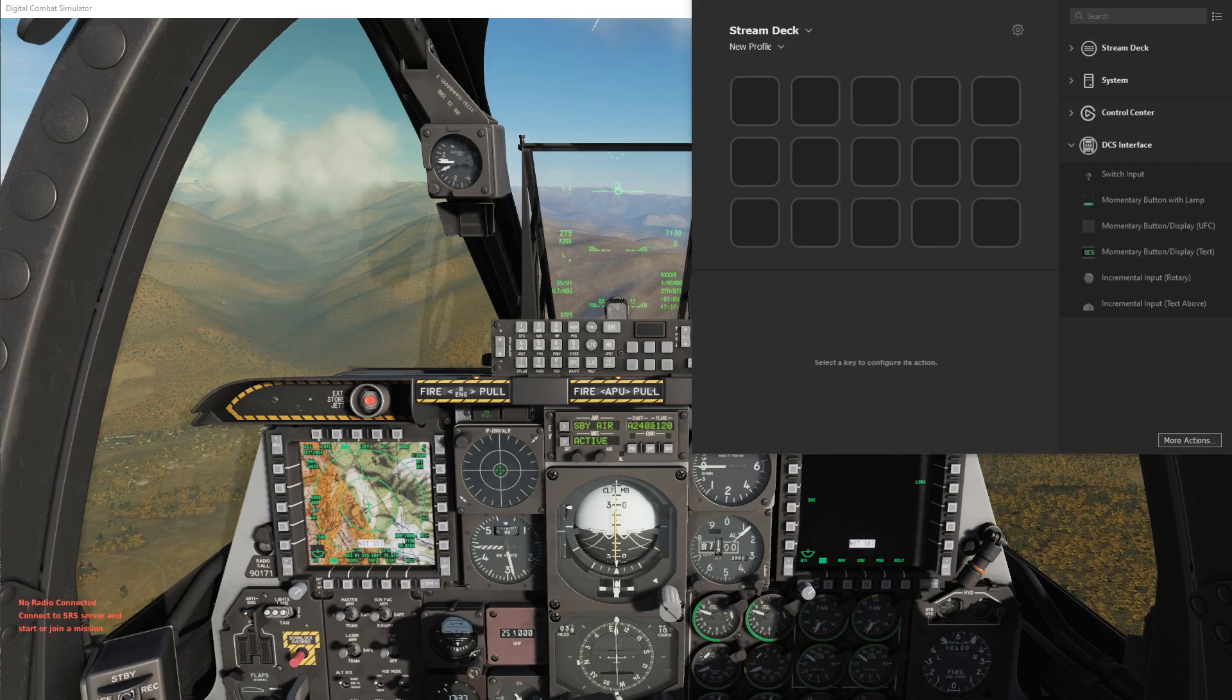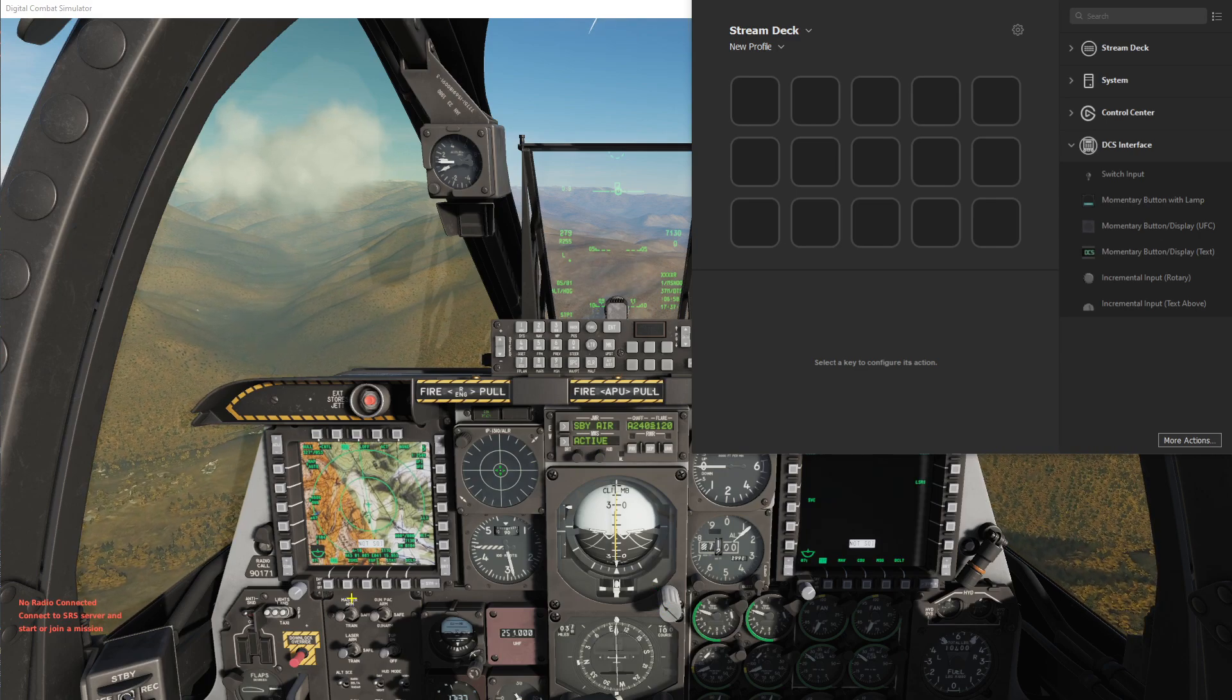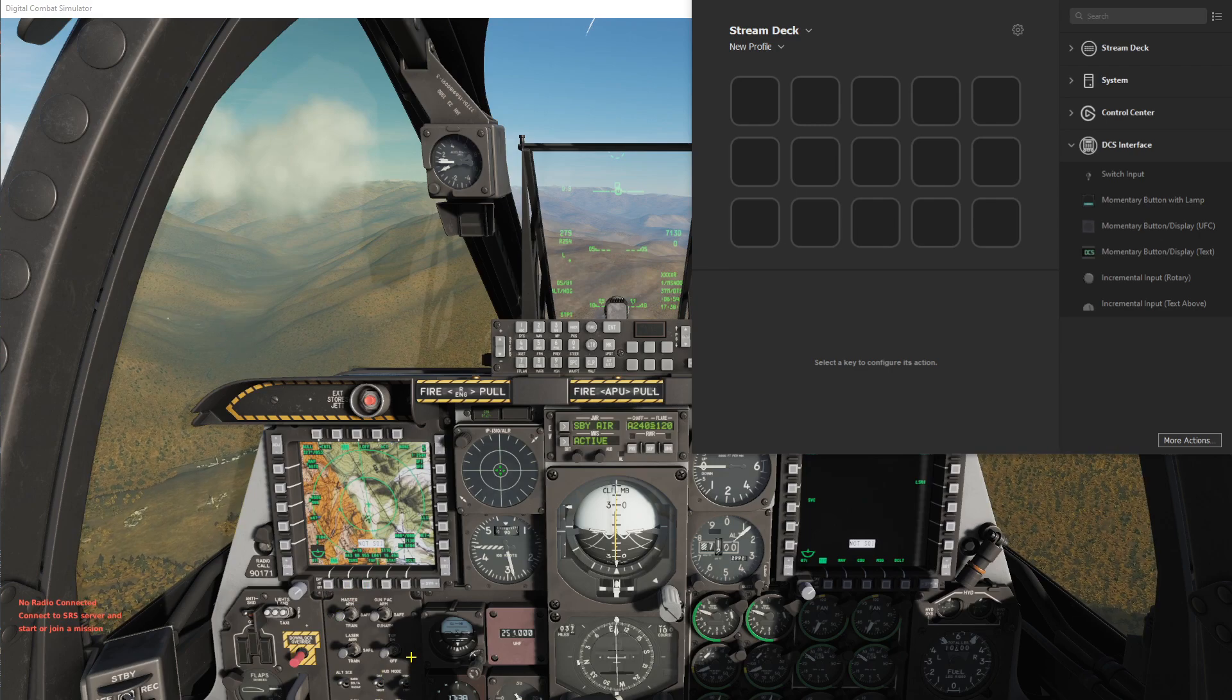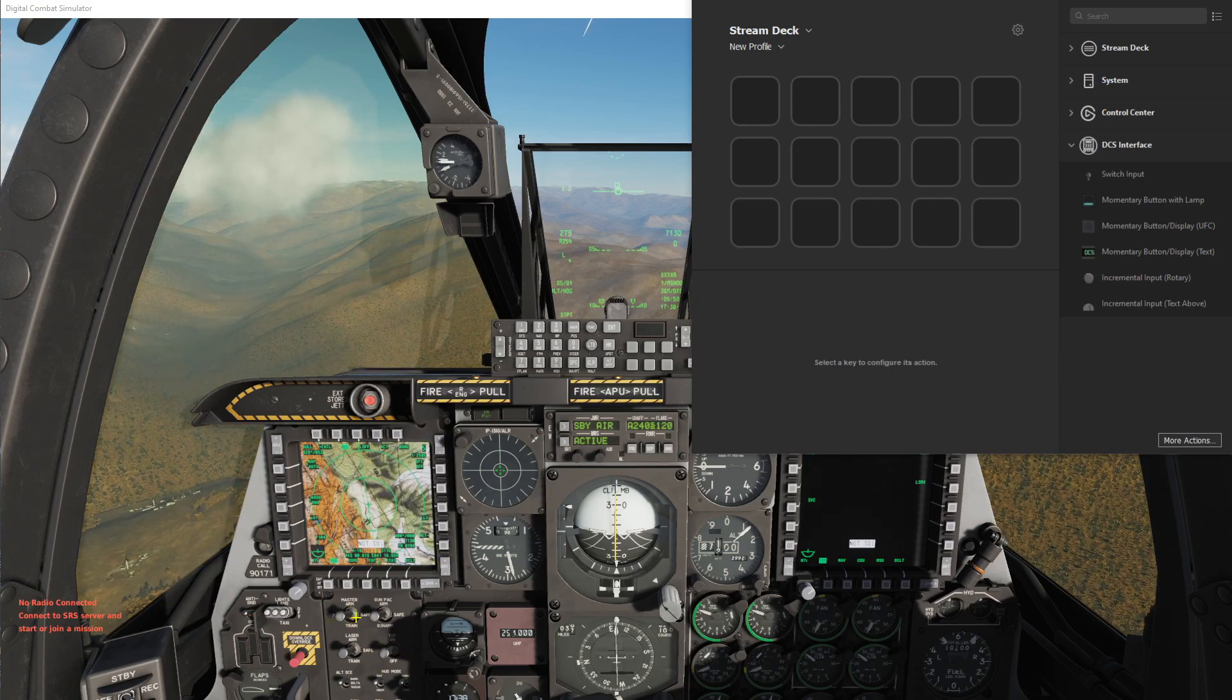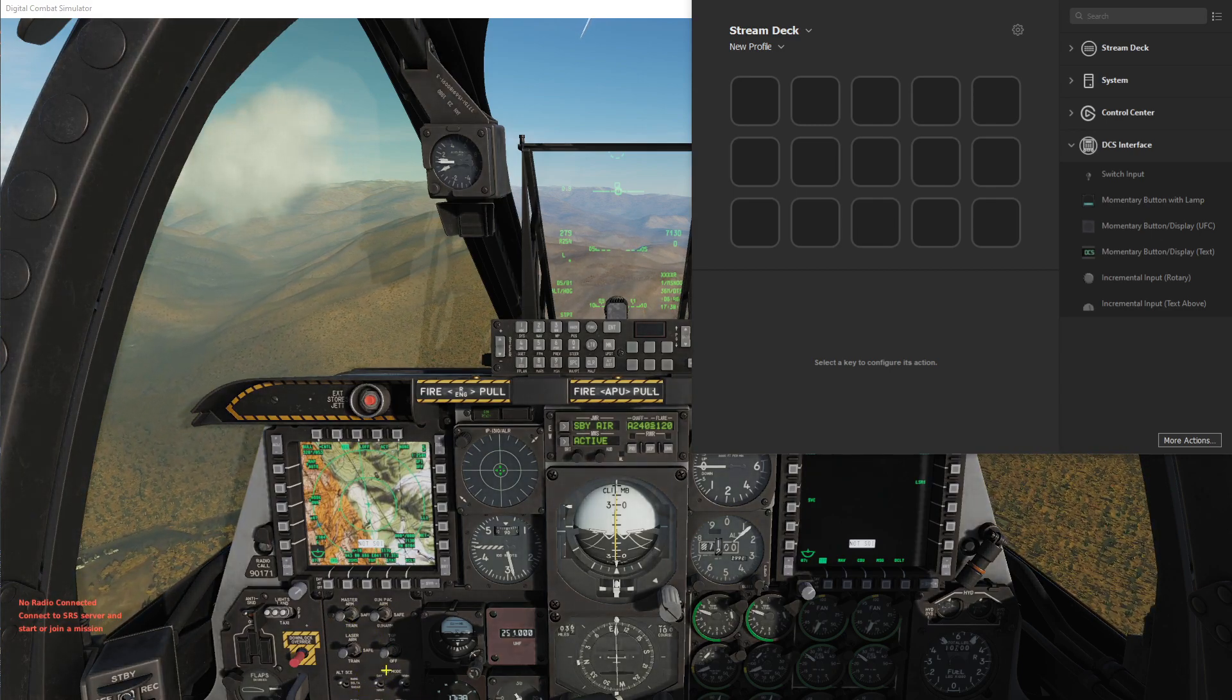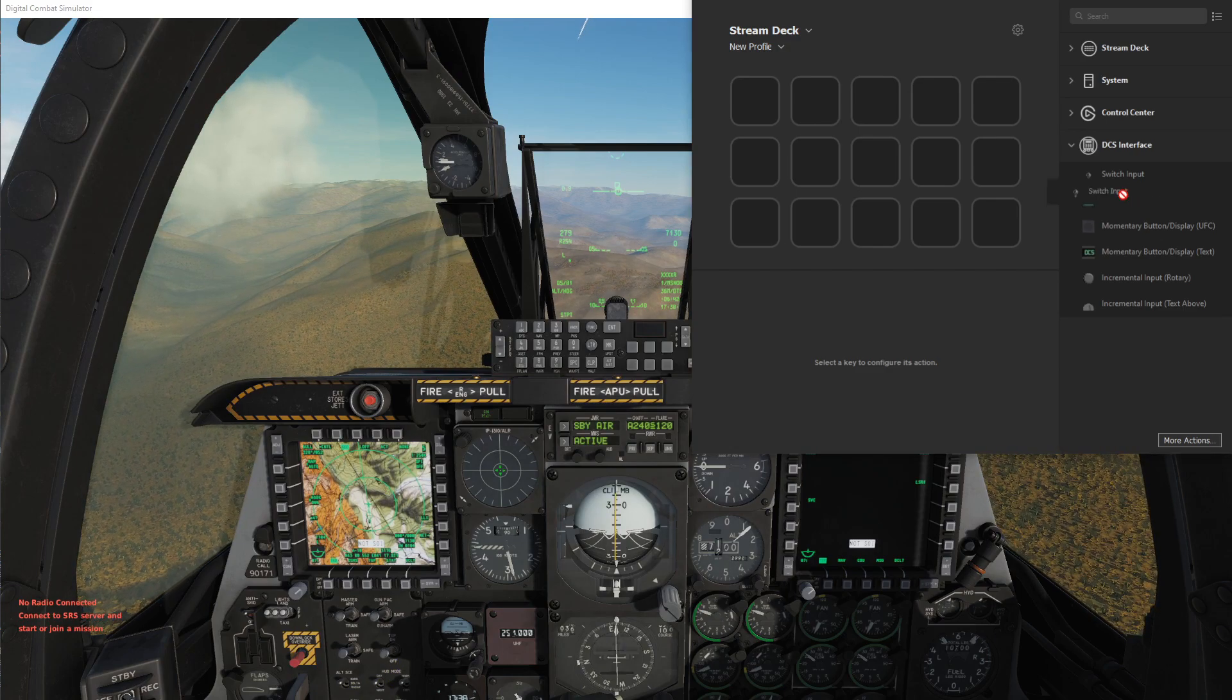For this video I'll go over how to use the switches. We have the A10C module up here and we'll focus in on the armament panel down here since this has a couple three-way switches such as this master arm as well as some two-way switches such as the HUD mode for day and night.